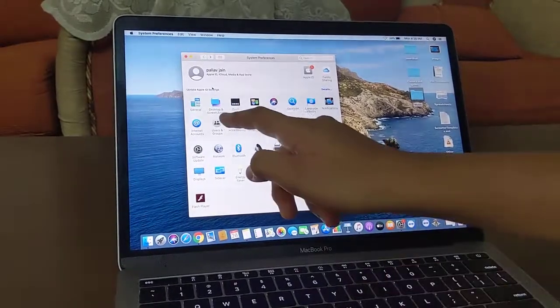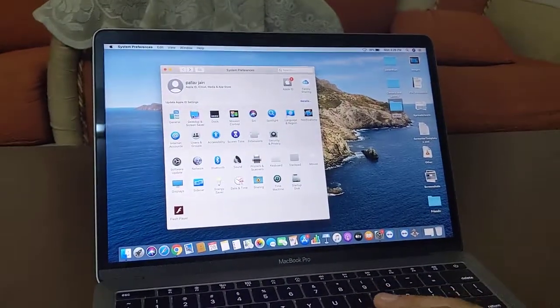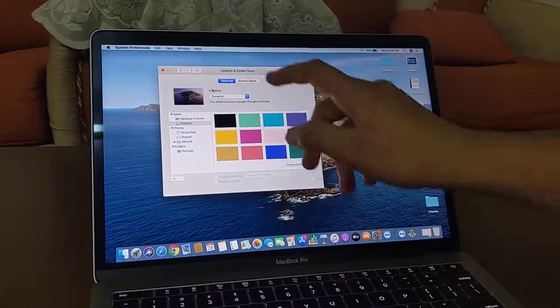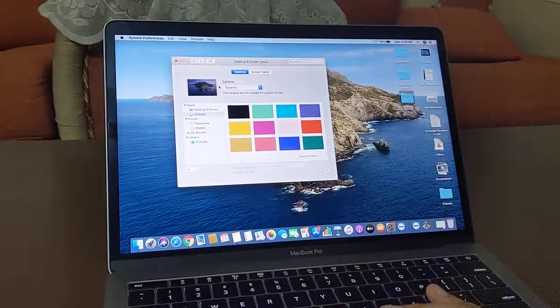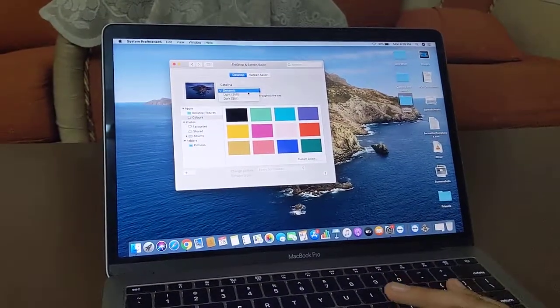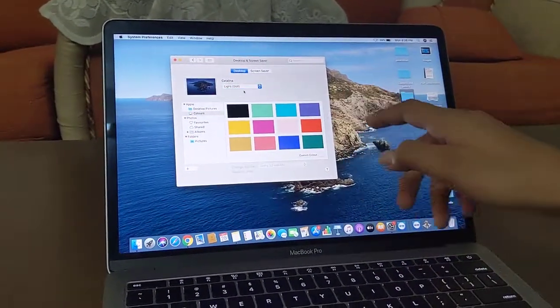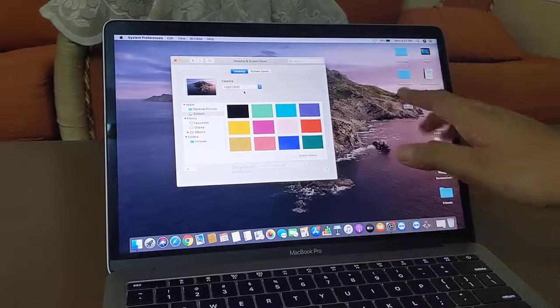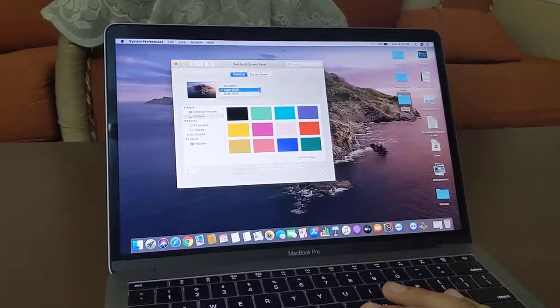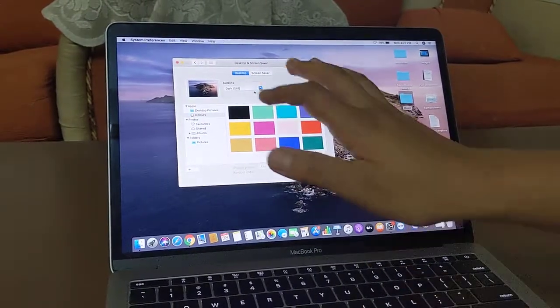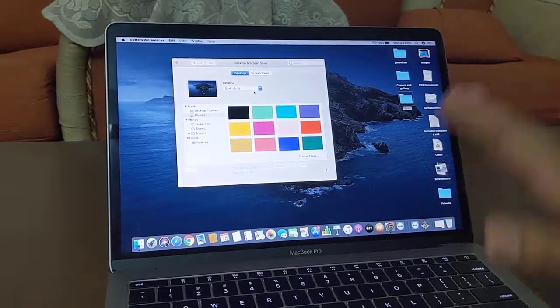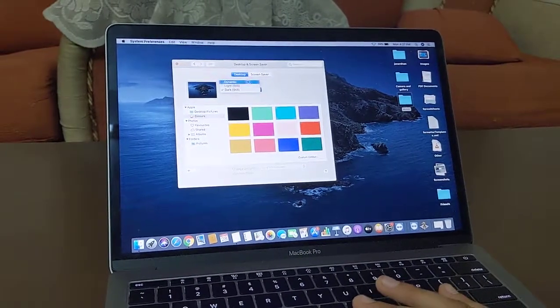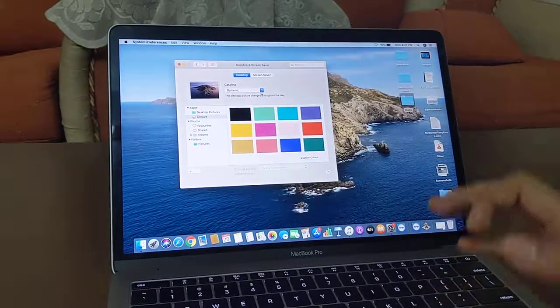Now let's also look at one more feature which is Desktop and Screensaver. So if you go here, it is desktop. It is on dynamic, but if we click on light it will change according to this. And if you click on dark, a night theme will be applied. And on dynamic it automatically changes according to the time.